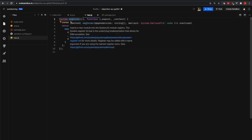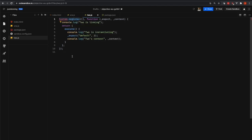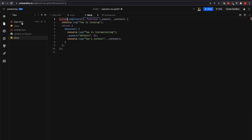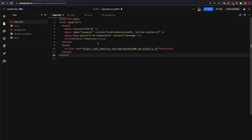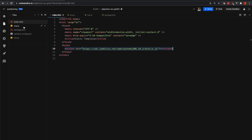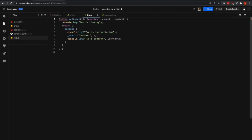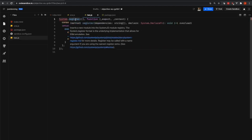System.register is a function that we are calling, and it assumes that system is a global variable that is available to us. And so normally that global variable exists because we load System.js as a script tag. So we're calling into this global variable system and calling the register function saying we're registering a module.